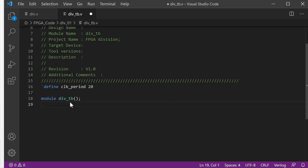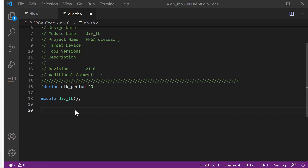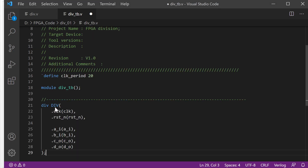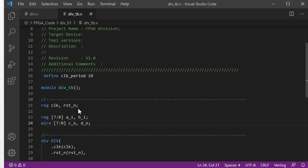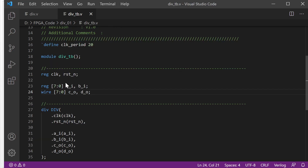Next, we will define the test target. The test target is very simple — it is division: clock, reset, A input, B input, C output, D output. Then we define the variables. All the inputs are defined as a reg type, and all the outputs are defined as a wire type.